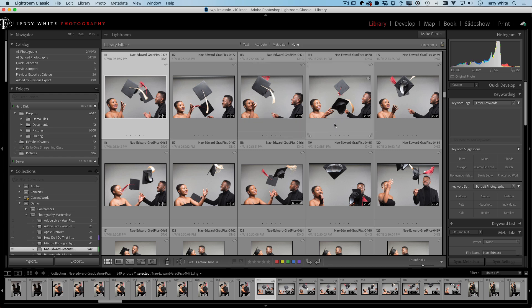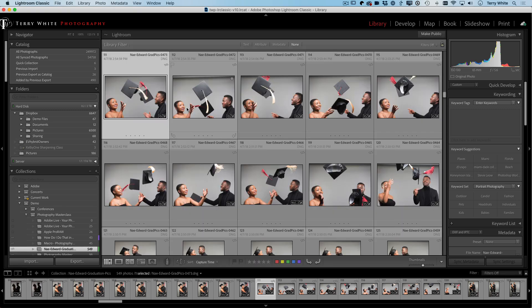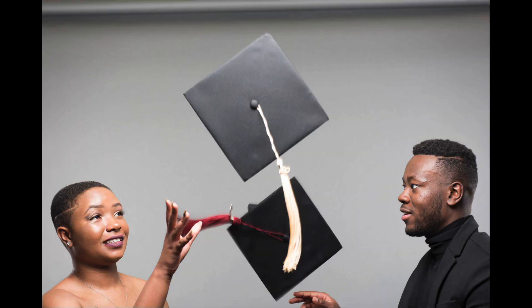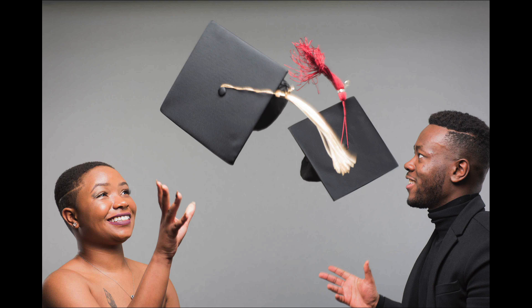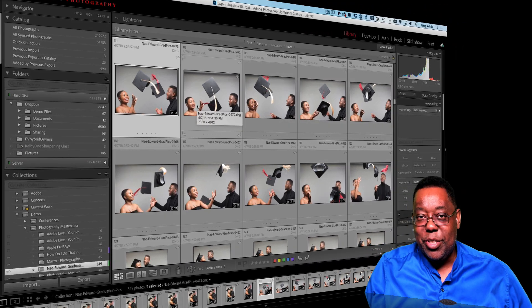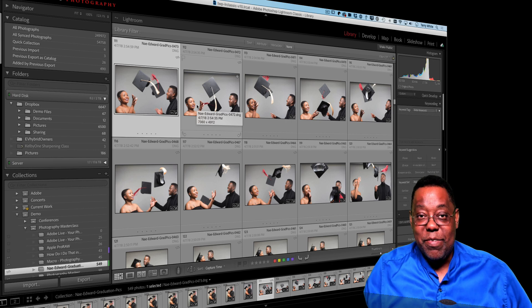We're used to looking at a single image in loop view by hitting the letter E, and then we can hit the letter G to get back to the grid. You can also go full screen by hitting the letter F. A lot of people will just go back and forth between shots, but that can take a lot of time — once you go forward two or three shots it's hard to remember which one you liked and which one you were comparing it to.